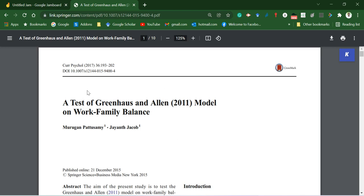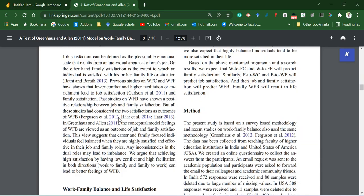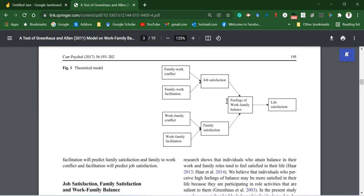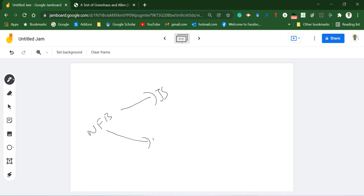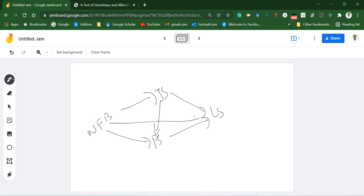For this demonstration, I'm going to use the dataset associated with a paper where I have constructs like job satisfaction, family satisfaction, work-family balance, and life satisfaction as latent constructs. With the help of JASP, an open-source software, I'm going to run this analysis. I'm hypothetically creating a structural model where work-family balance is related to job satisfaction and family satisfaction, which finally results in life satisfaction, and there are also direct relationships among these constructs.